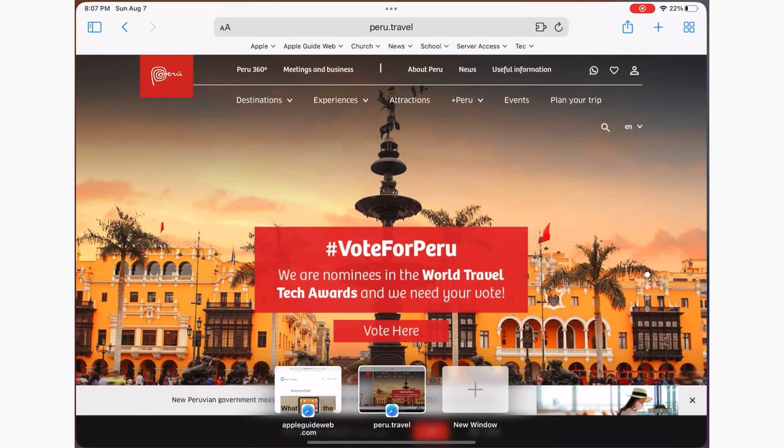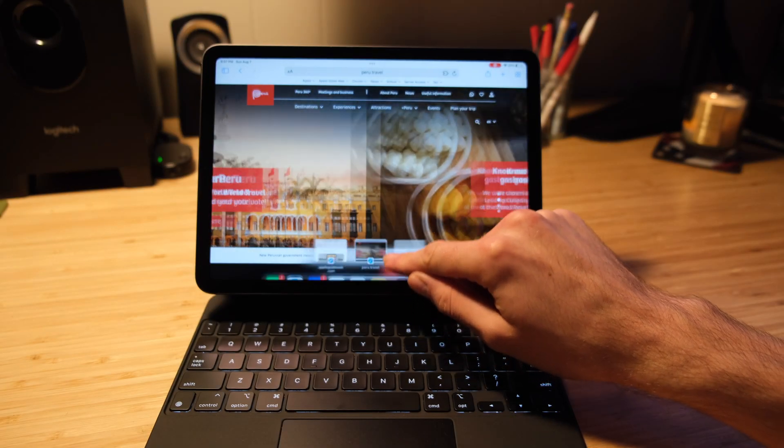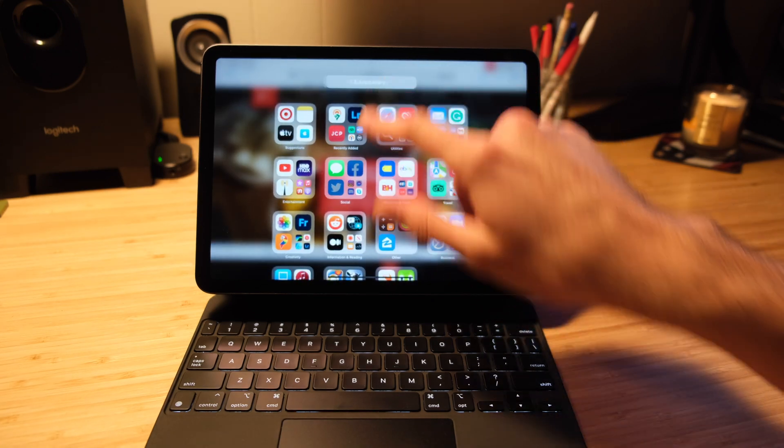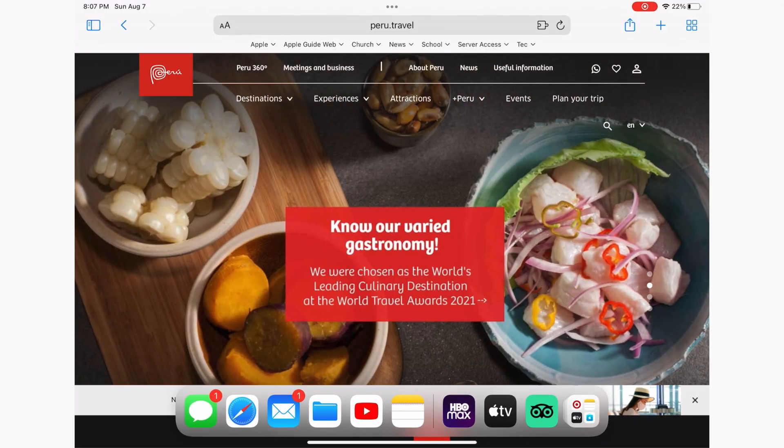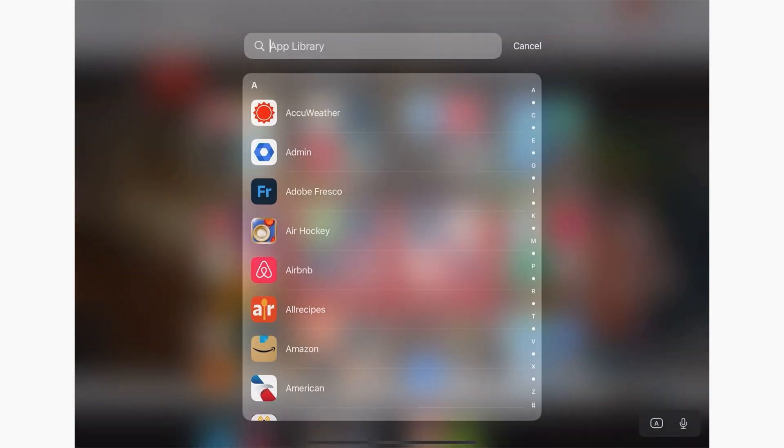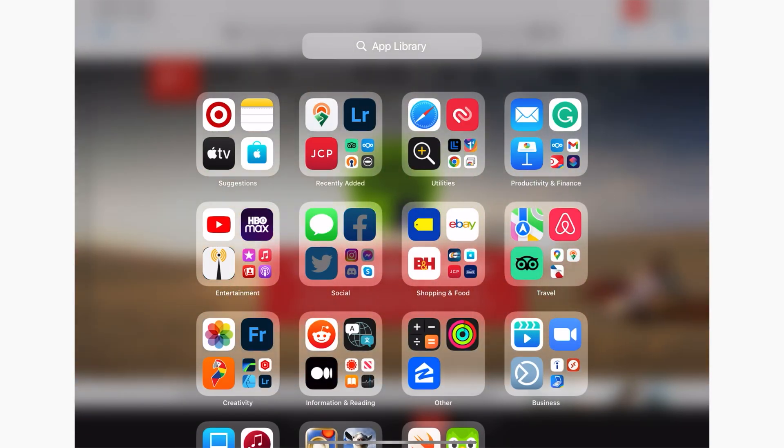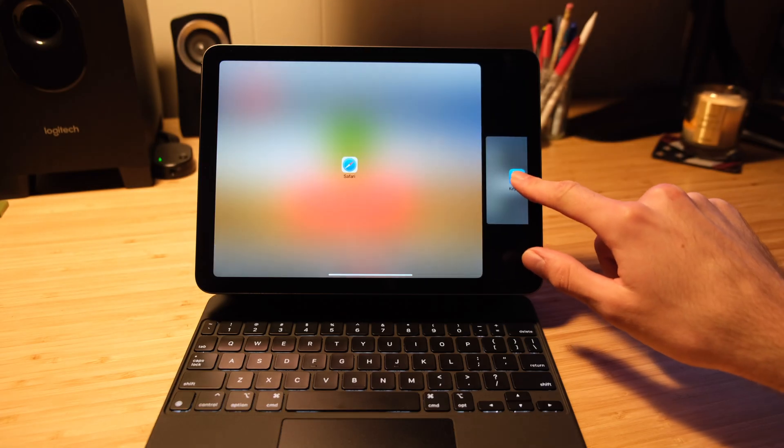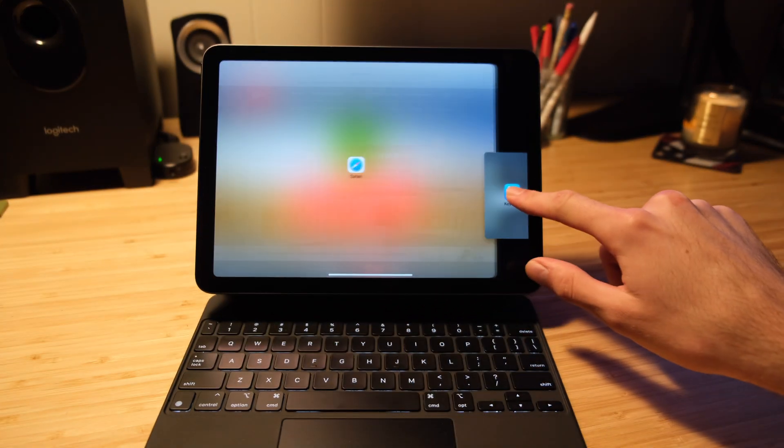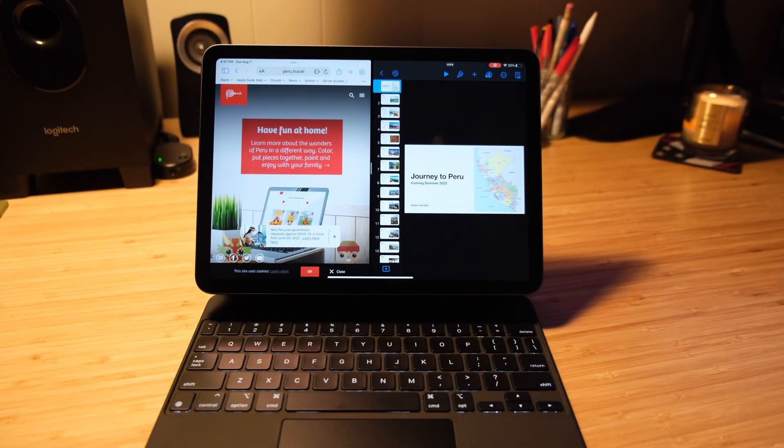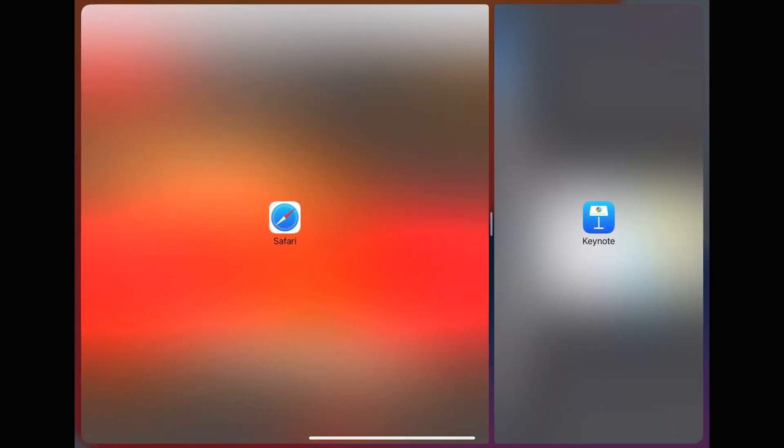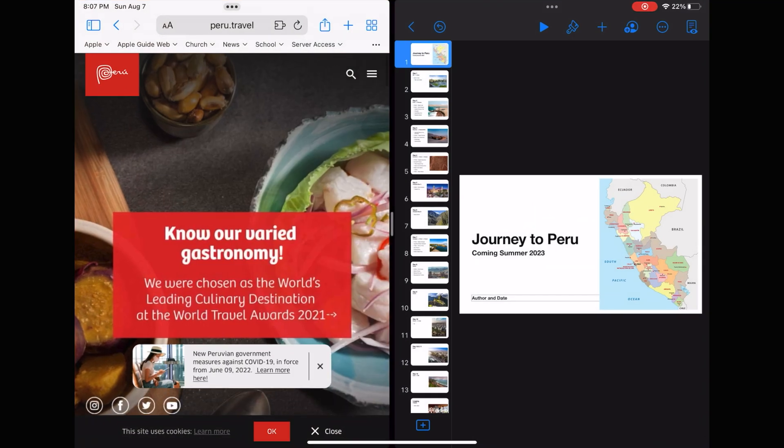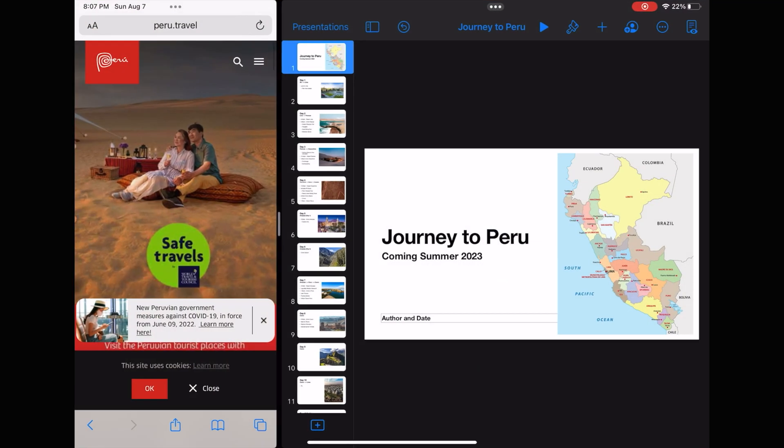You start by wanting to put Safari and Keynote in Split View. To do this, you open either app, then swipe up from the bottom of your screen just a little bit to reveal the dock. This is where you can find the other app you're looking for, but since I don't see it there, I will instead search the app library. Once I find it, I can drag it to either side of the left or right of Safari and it will snap into Split View. From there, I can slide the bar in the middle of both apps to the left or right to readjust how much space each pane uses.